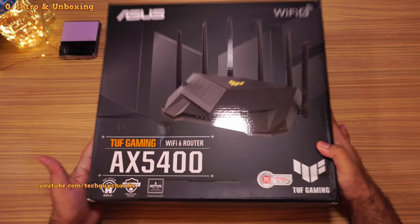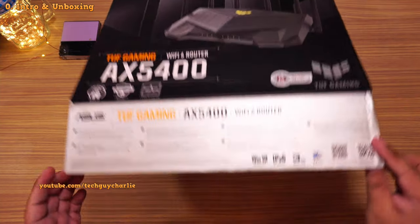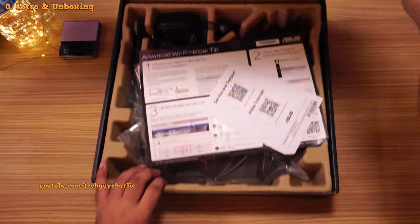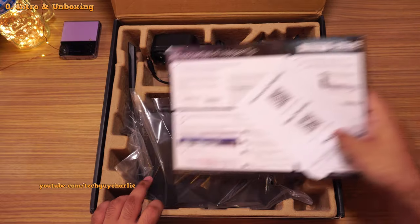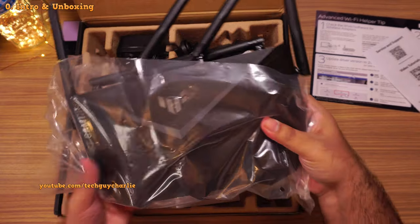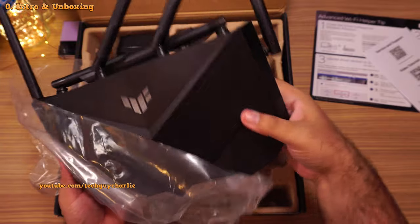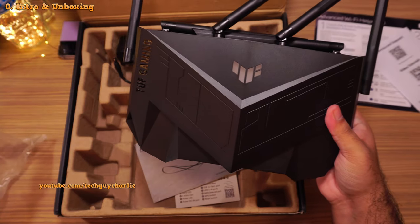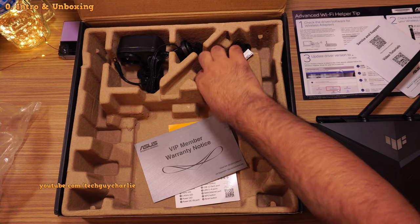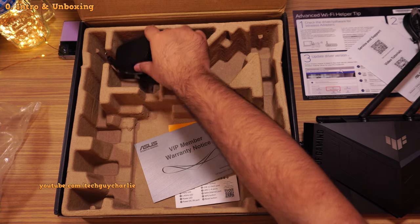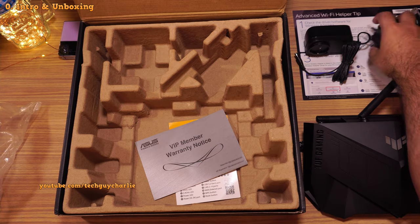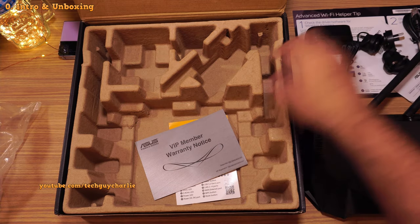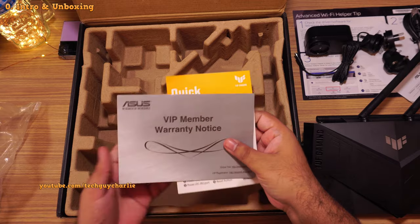This is the ASUS TUF Gaming AX5400 Wi-Fi 6 wireless router, and this is going to be the next wireless router that I'm going to use. So I thought, why not do a review about this? If you're in the market looking for a decent quality Wi-Fi 6 router, then you might find this video helpful.